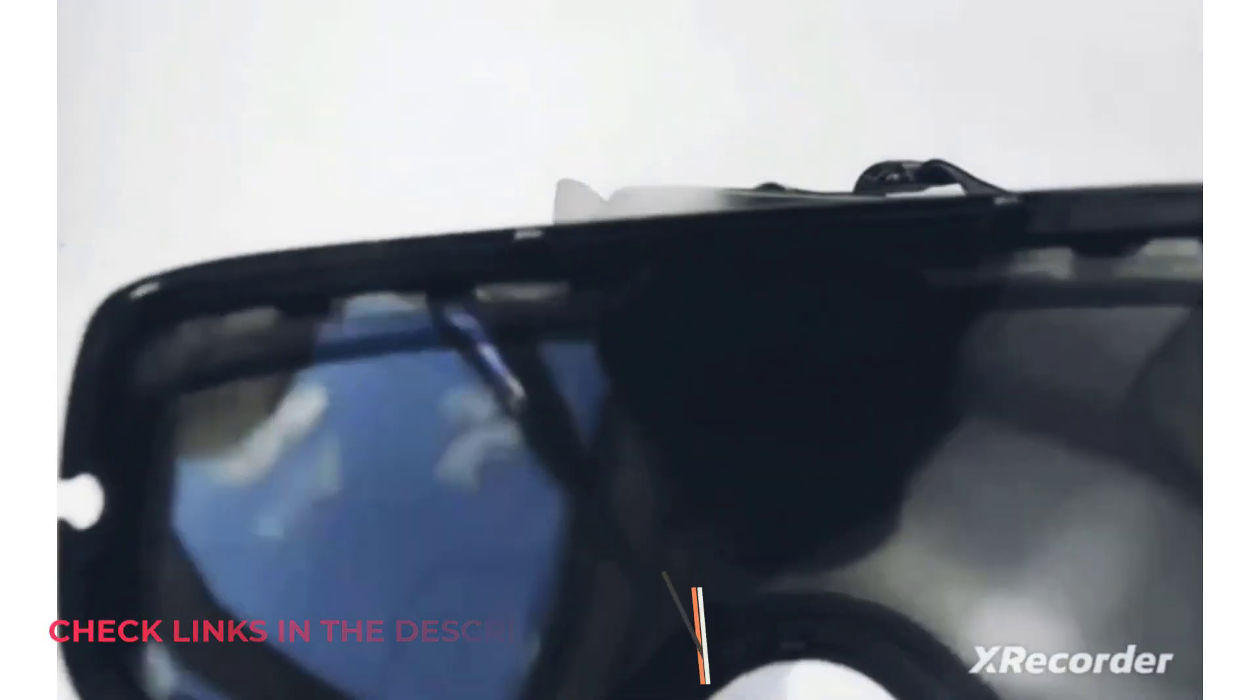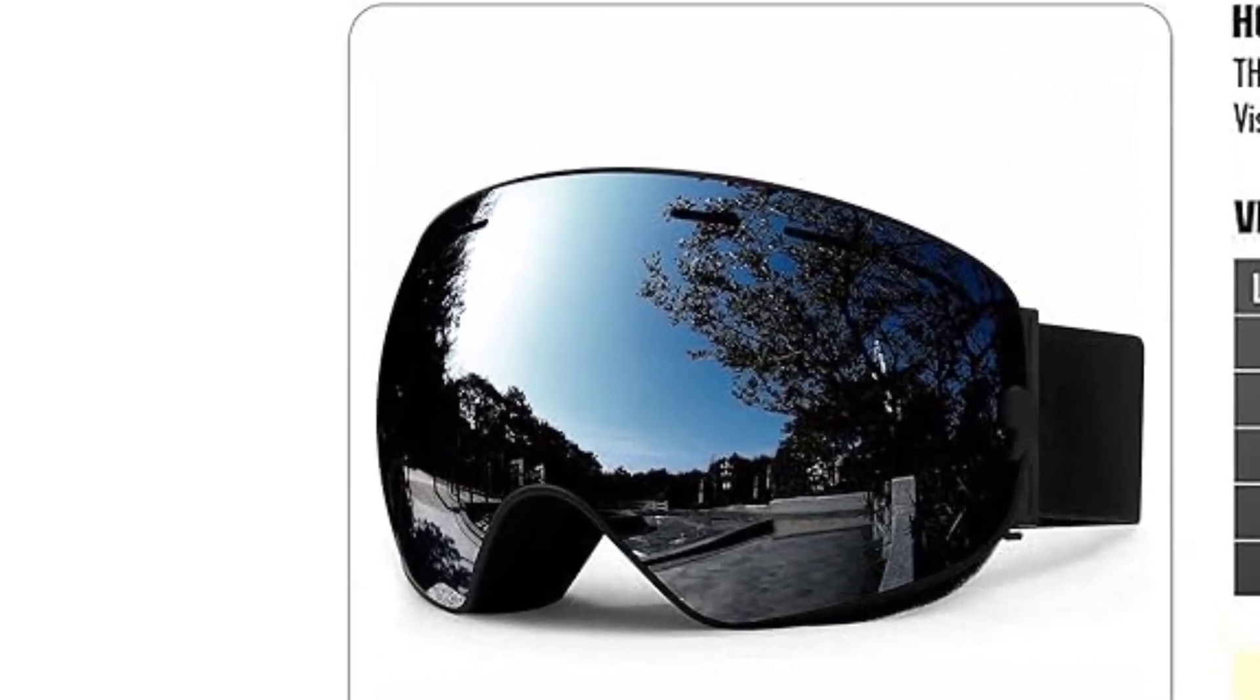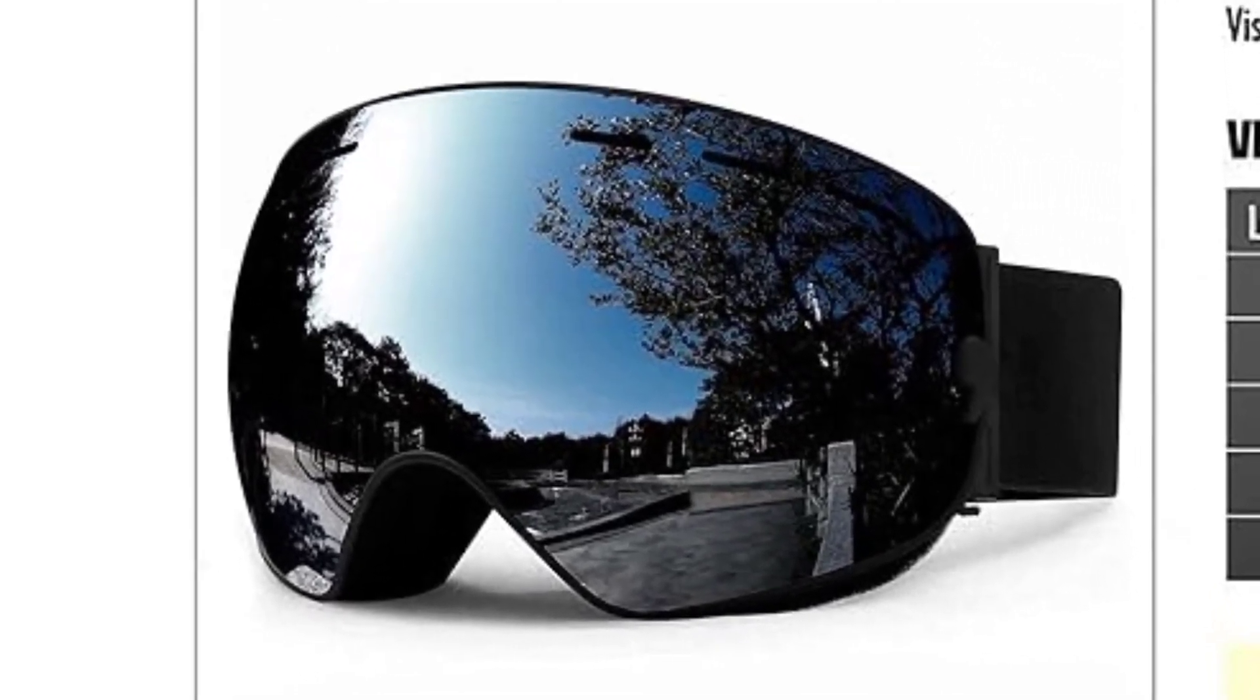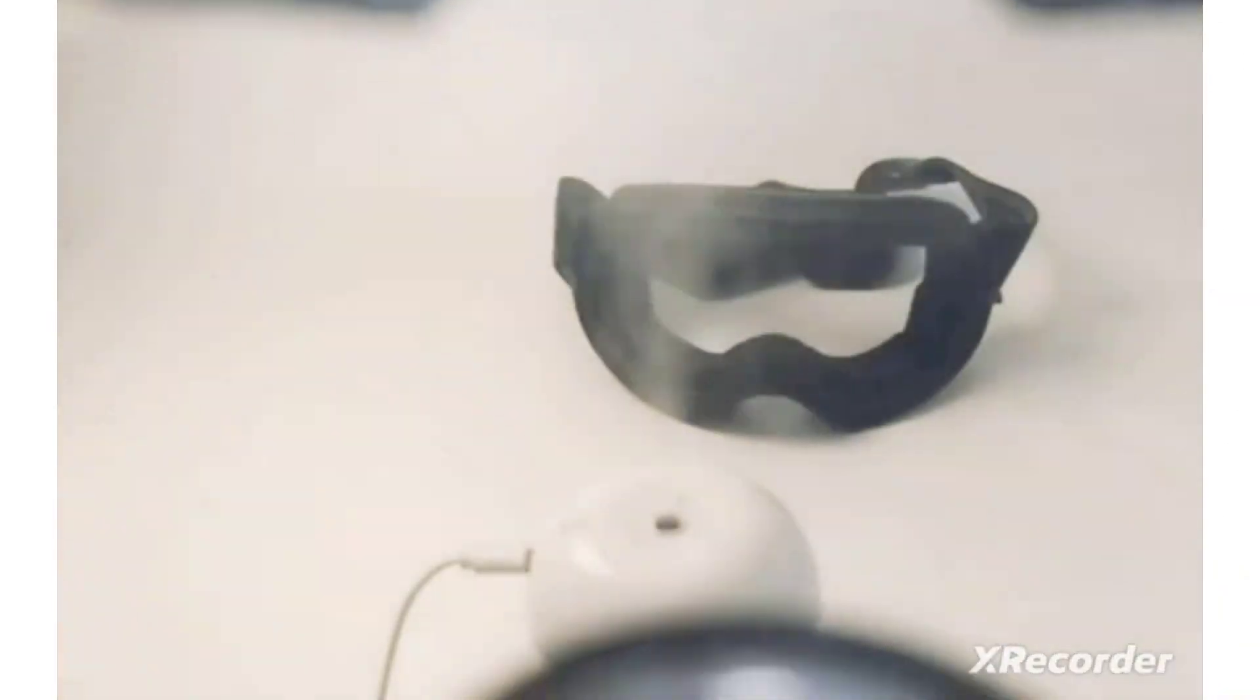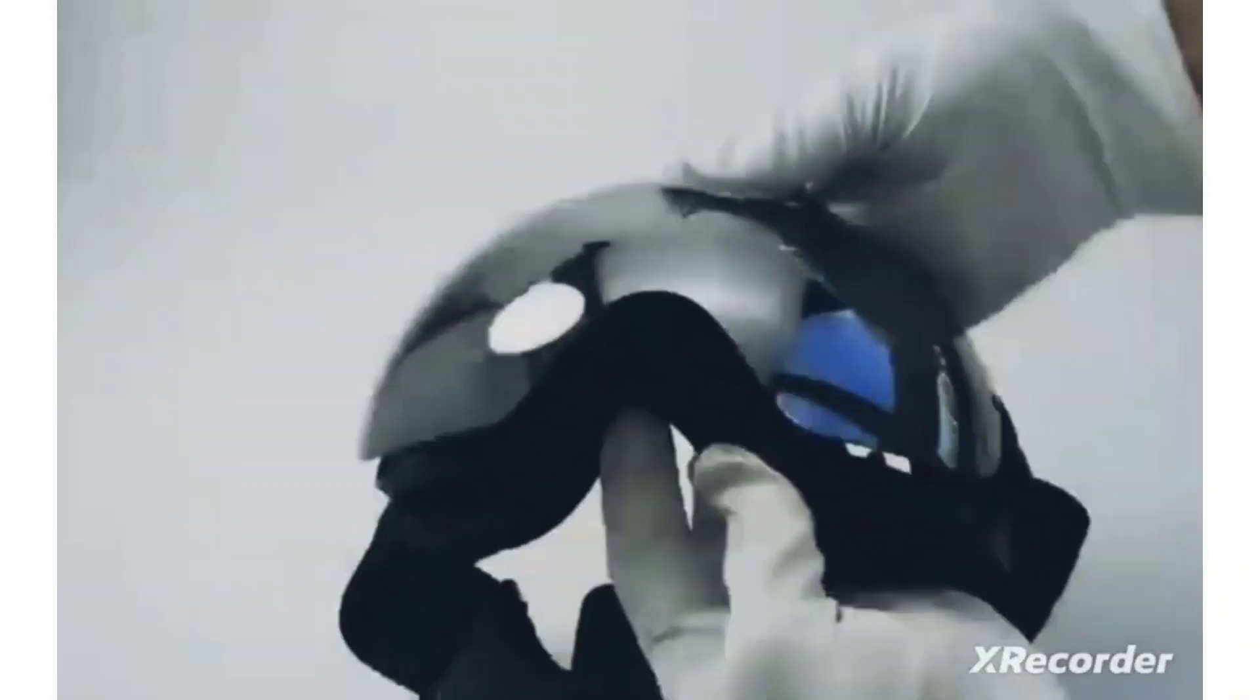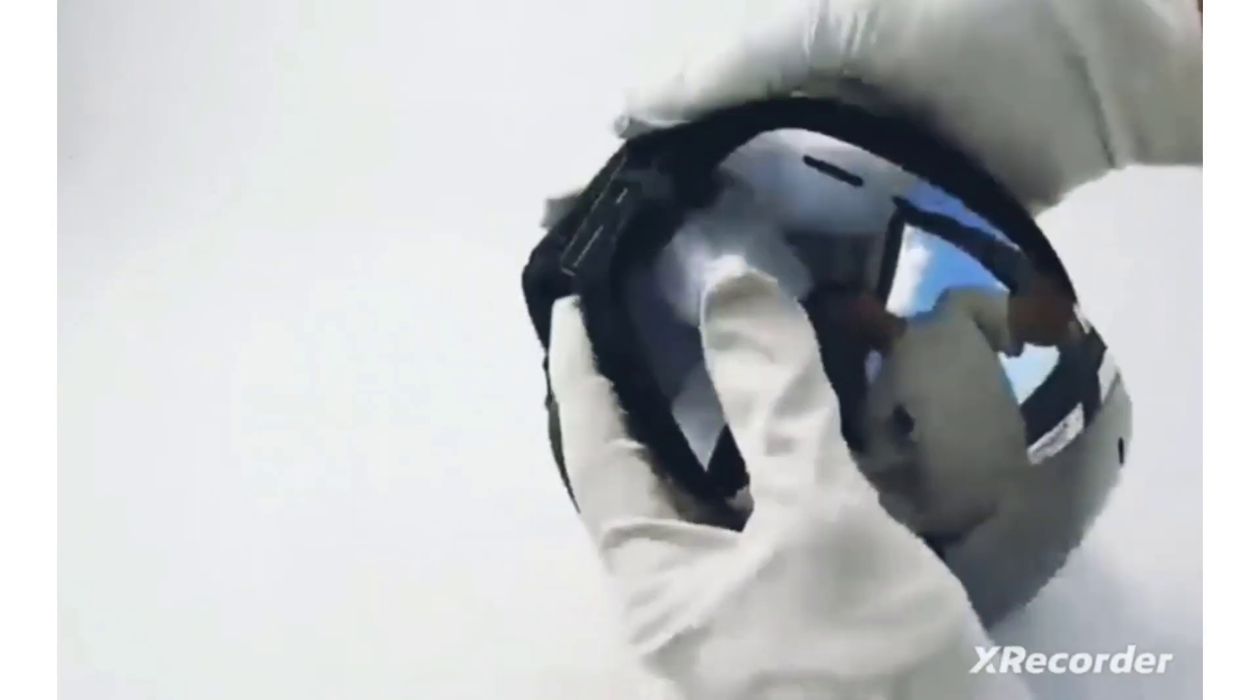Designed for convenience, our goggles feature an over-the-glasses (OTG) design, accommodating eyeglasses comfortably. The 180-degree panoramic view design minimizes visual interference, providing an unobstructed view of the slopes. The goggles come with an extra-long strap, offering a comfortable fit and compatibility with most adult and youth helmets.